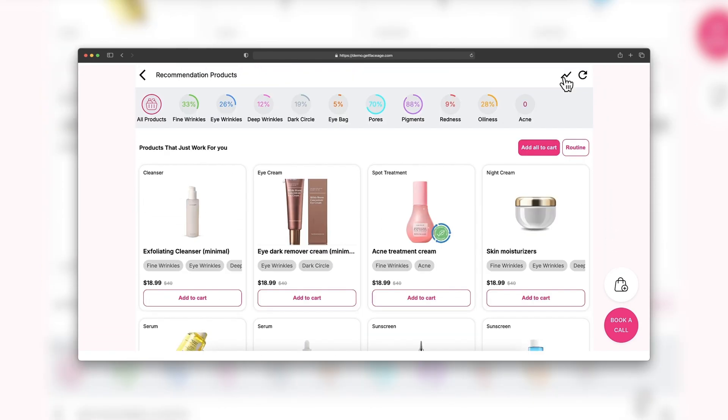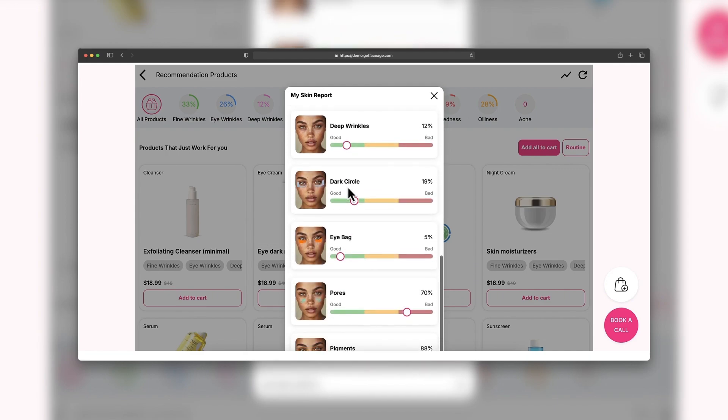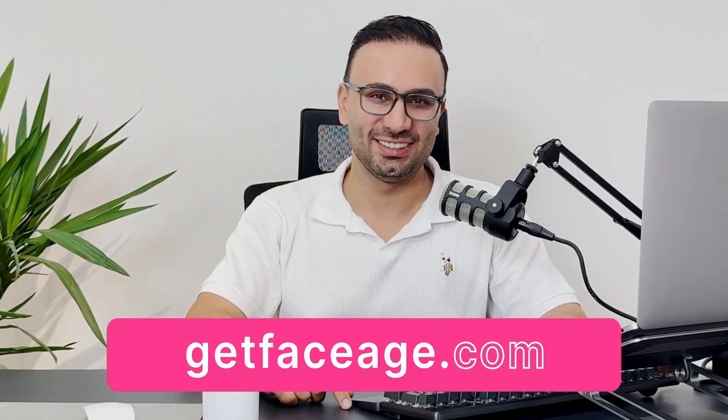FACE-AGE even gives them a personalized morning and night routine. And if they want to keep track, they can save a full report to check back whenever they need. And guess what? We've just scratched the surface. Ready to make it happen? Just click on the description.